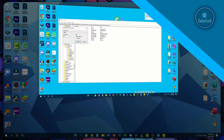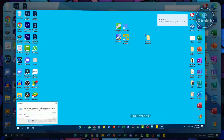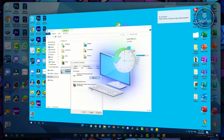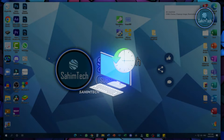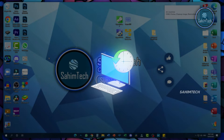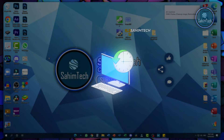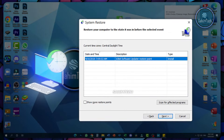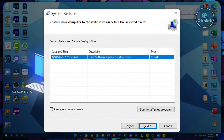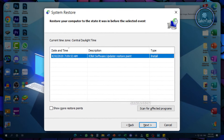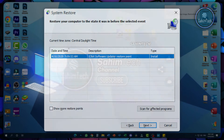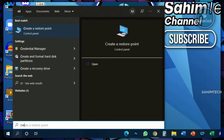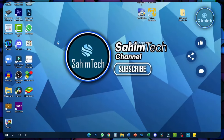Before we do any changes to our computer, we have to make sure that we create a system restore point so that in case something goes wrong and you want to undo all the changes made to your computer, you can just directly restore and undo all the changes. Open up your search menu and type in 'create a restore point.'